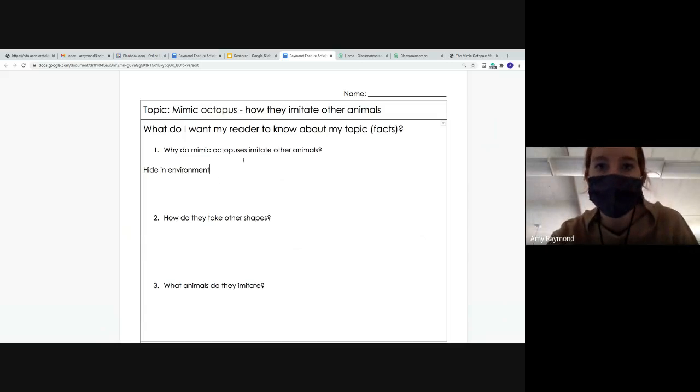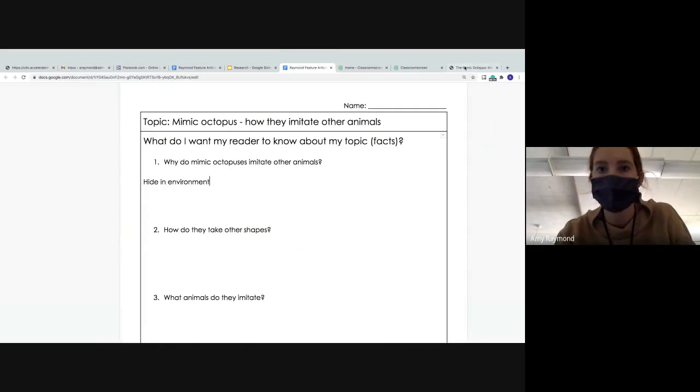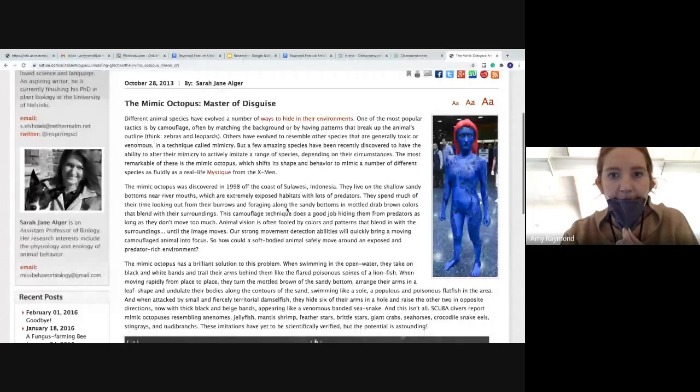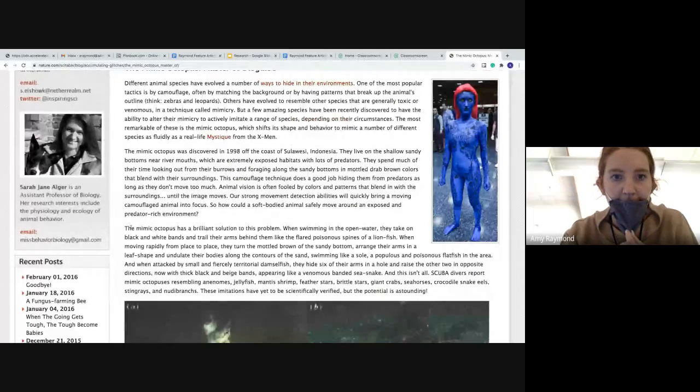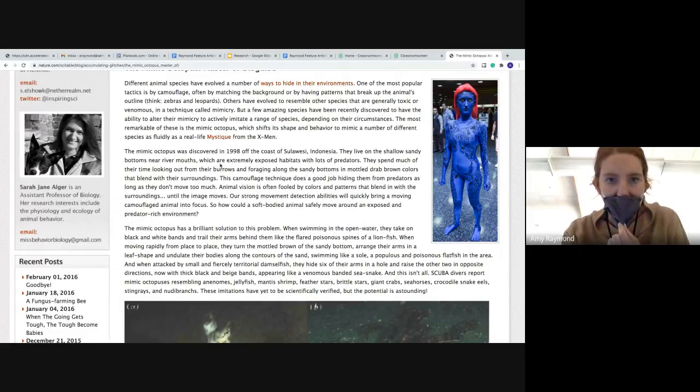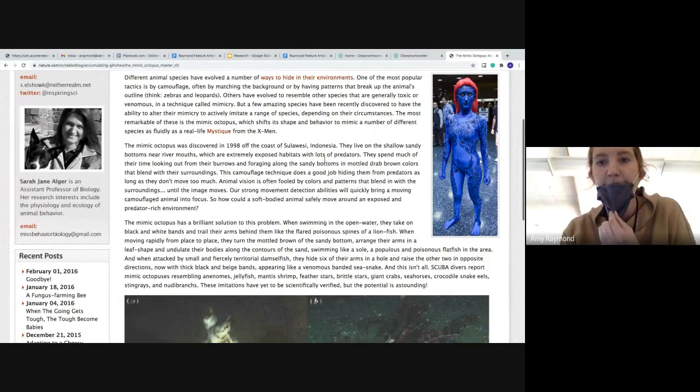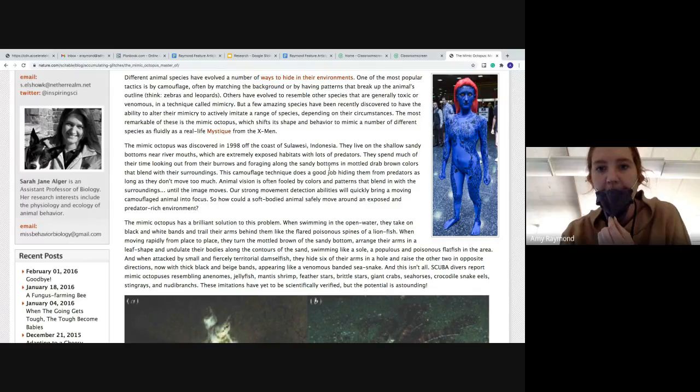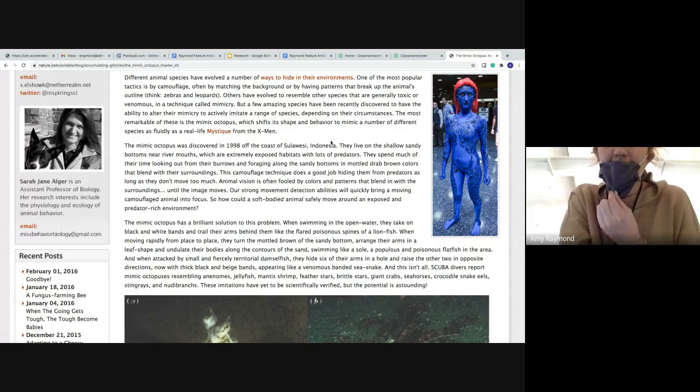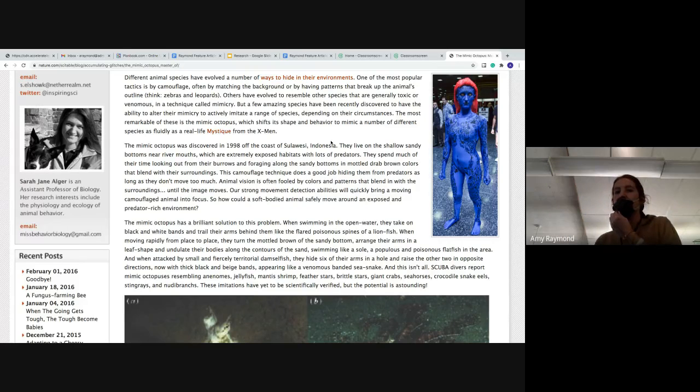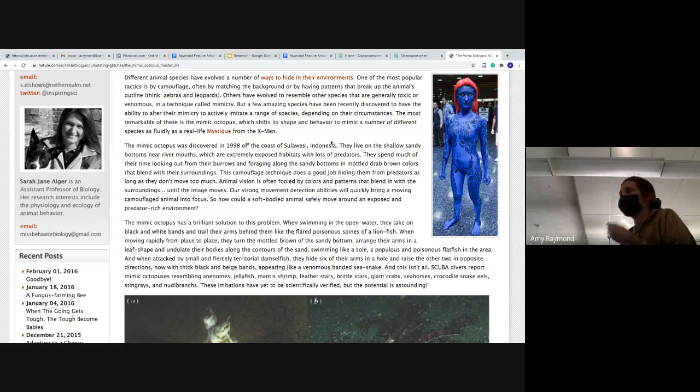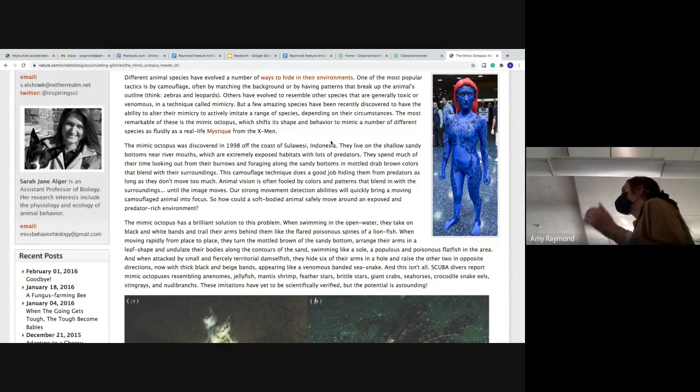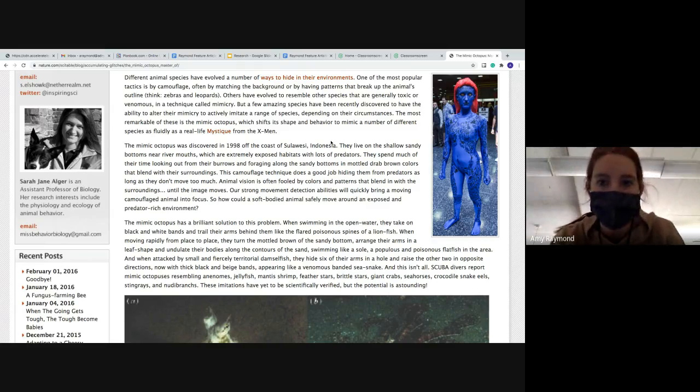So they used to hide in their environment. Let's keep reading. It says, they spend much of their time looking out from their burrows and foraging along the sandy bottoms in multi-drab brown colors that blend in with their surroundings. This camouflage technique does a good job hiding from their predators as long as they don't move too much. So what was a word or two that I can write from the information I just read to include in my notes? Yeah, camouflage.